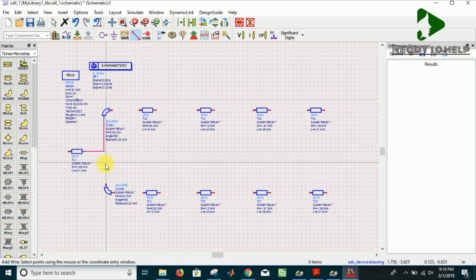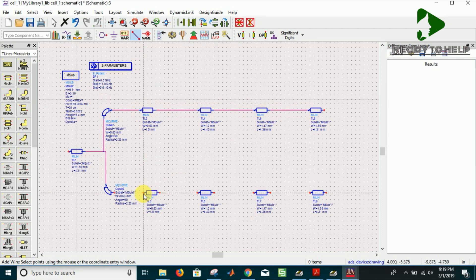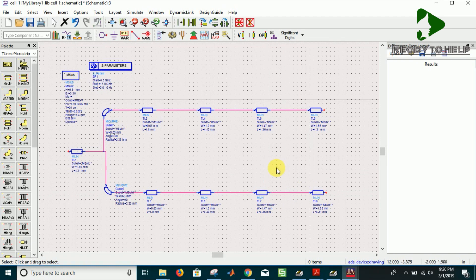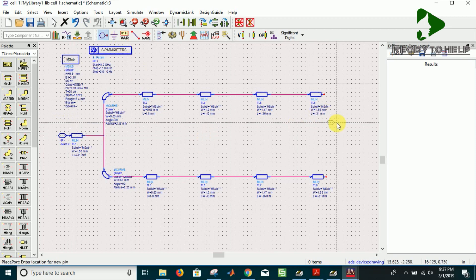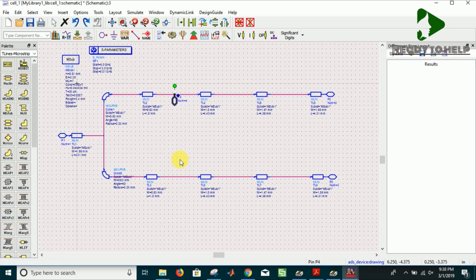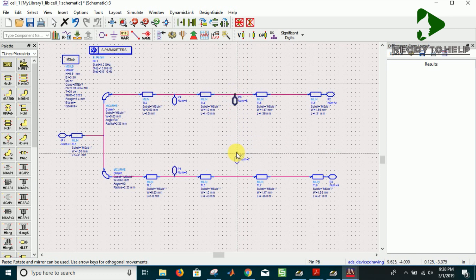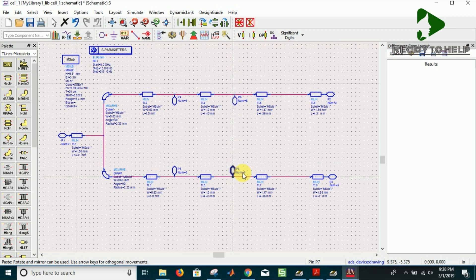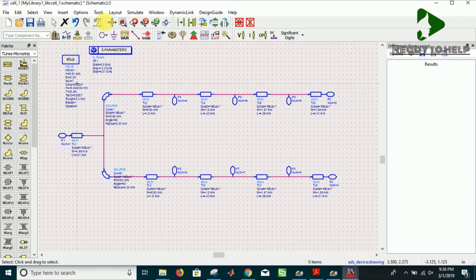All the components are placed, so let's make connections. Place the three pins for input and output. I'm using pins for lumped element placement on layout.